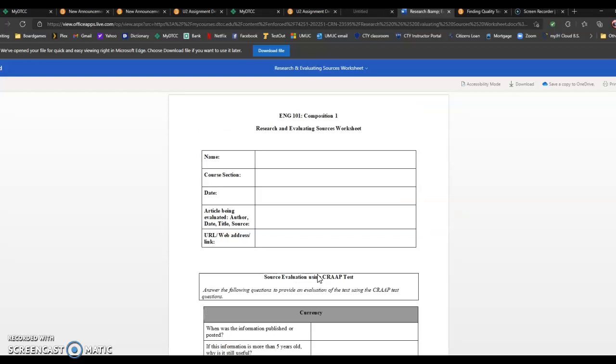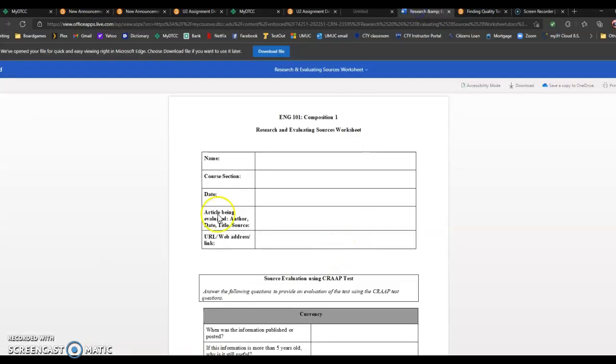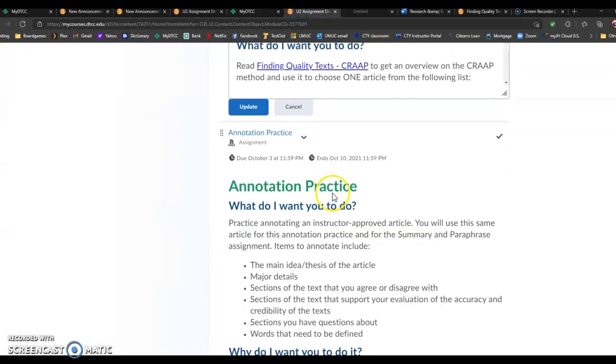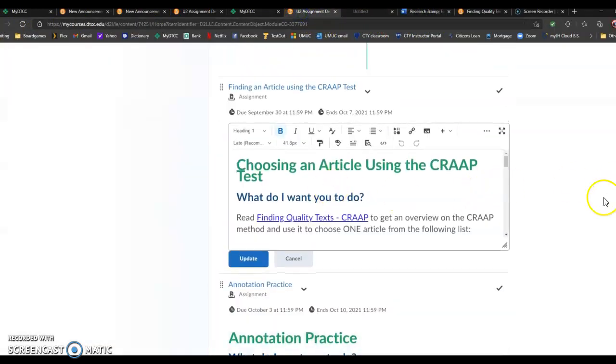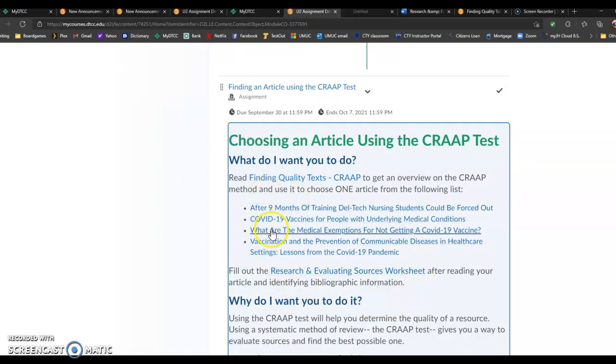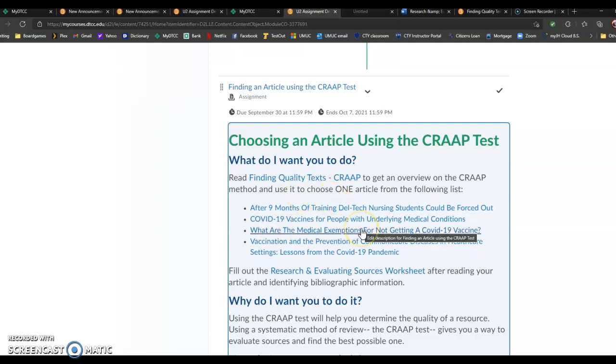So what you're going to be doing is picking one of the articles that's listed here, give it a little preliminary search, maybe do some googling about it, and when you think you have one that's pretty good, that's pretty strong, then you're going to evaluate it and see if it actually measures up to the CRAAP test. That's your basic task for now.